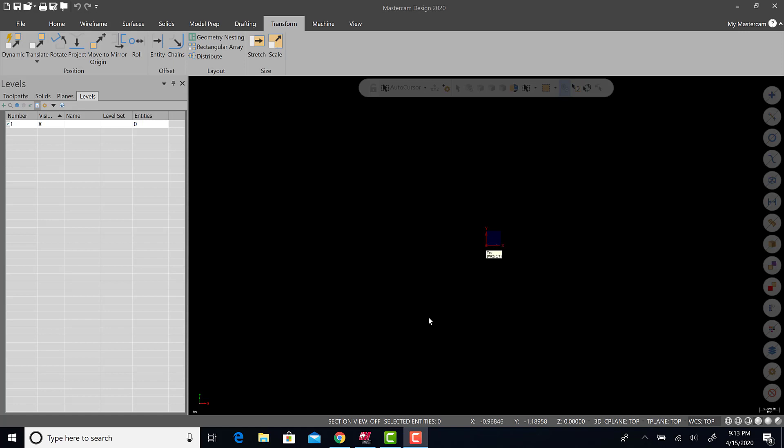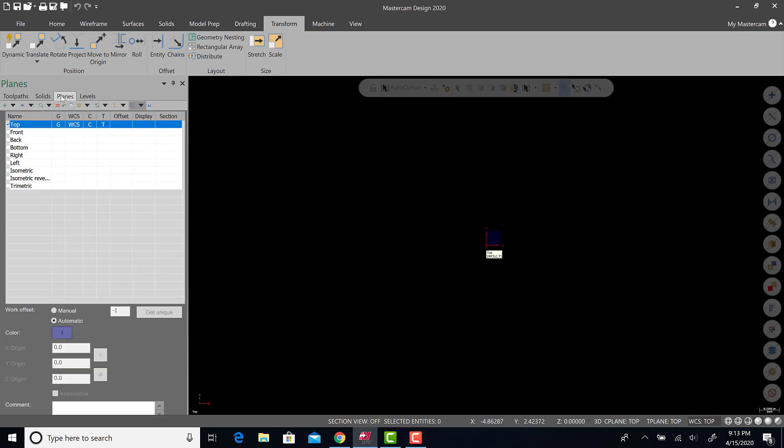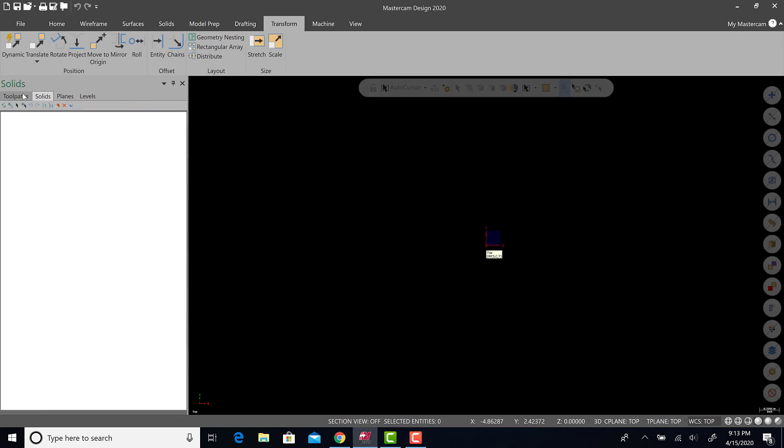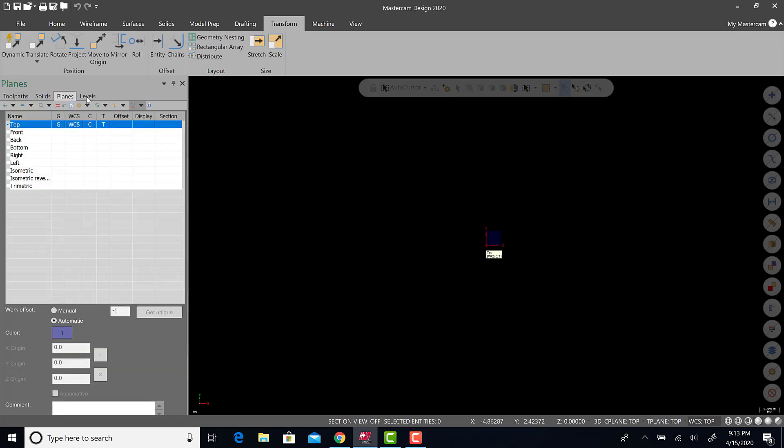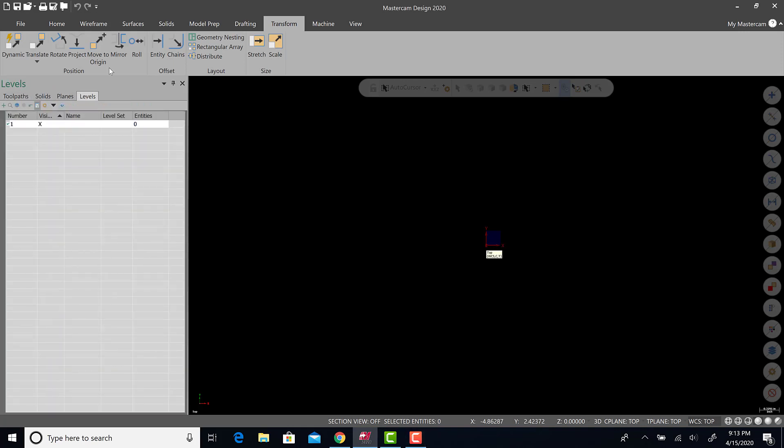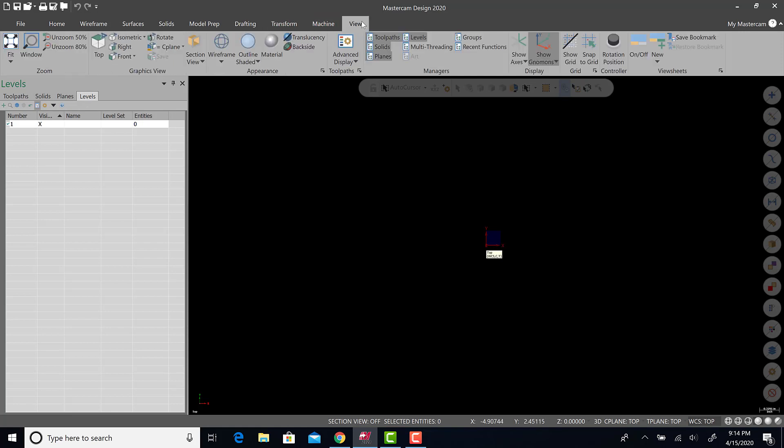This is a quick video on Mastercam level usage. You'll see I have the levels dialog box open. On 2020 Mastercam, there's these quick access tabs here. To find it if they're not there, go to View and then you'll see your levels tab right here, the display for levels manager.